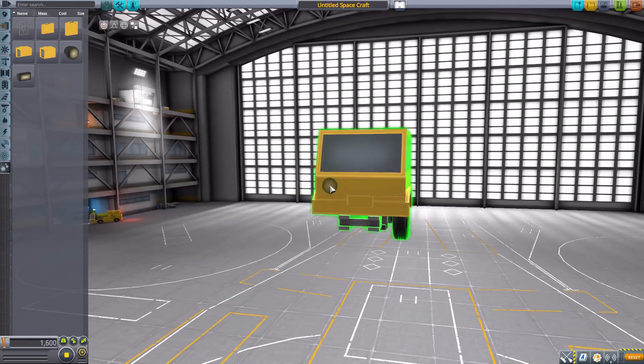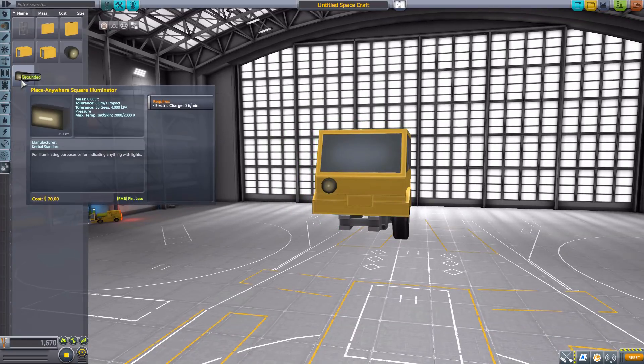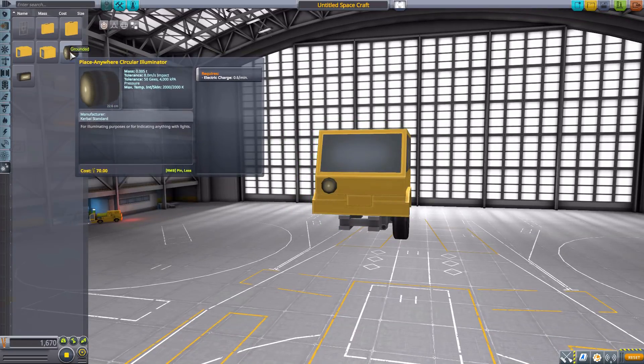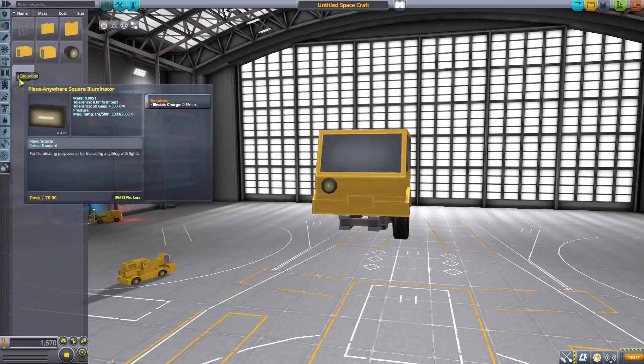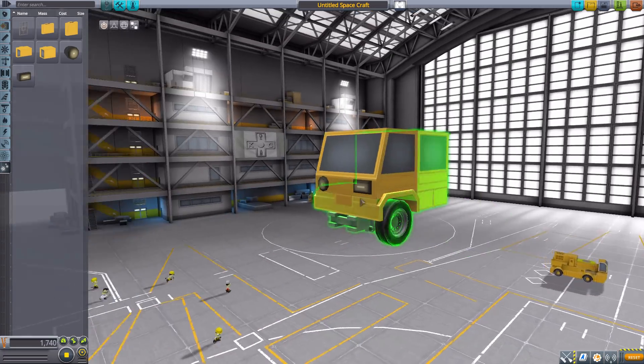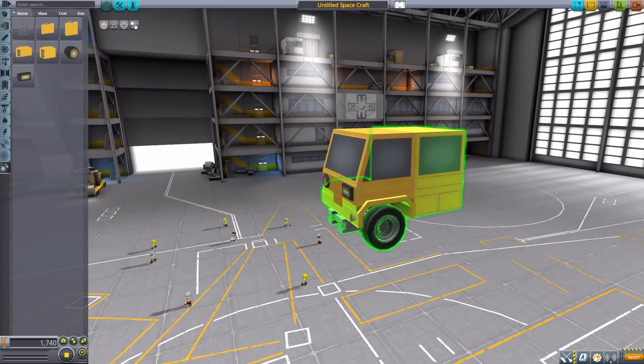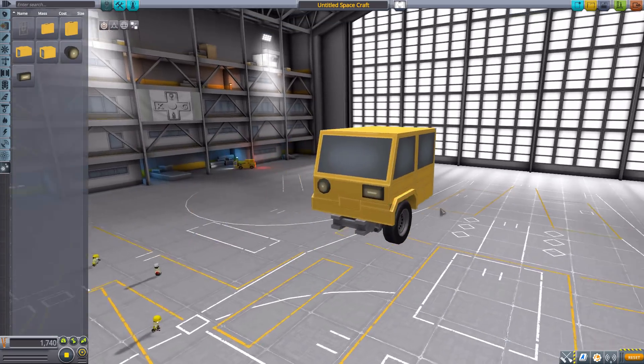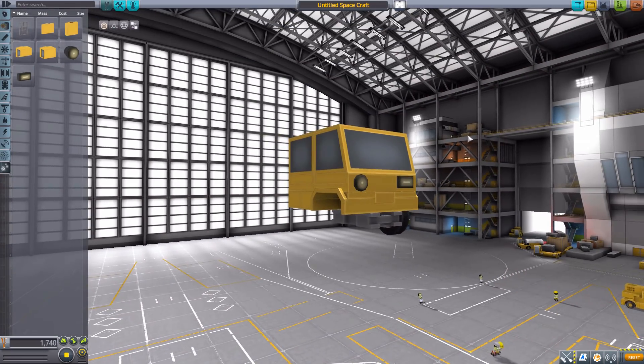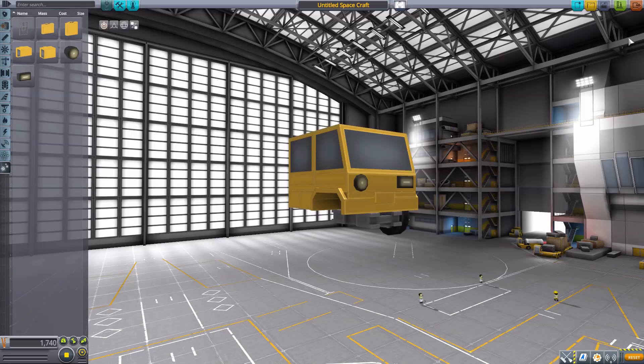And finally we have two different lights for you to play around with, the Place Anywhere Circular Illuminator and the Square Illuminator for you to use as headlights or anything really, working lights, et cetera. And that is all the parts for the Grounded Modular Vehicles mod.